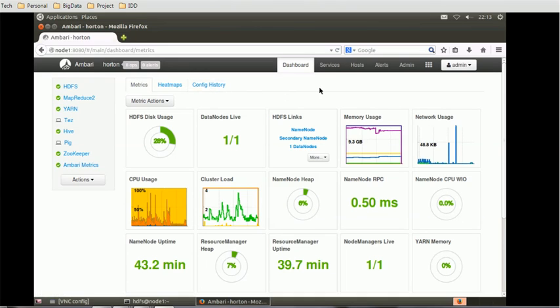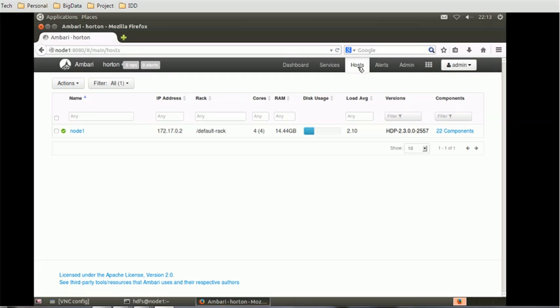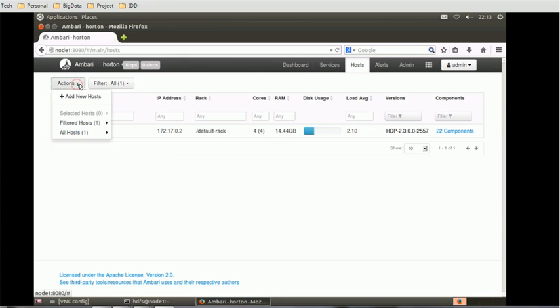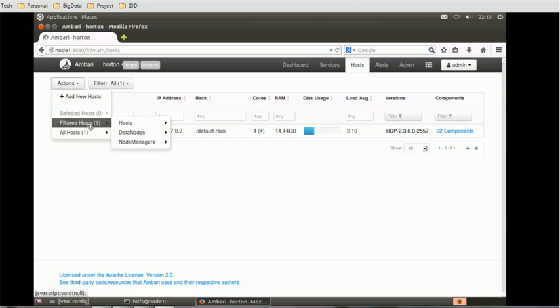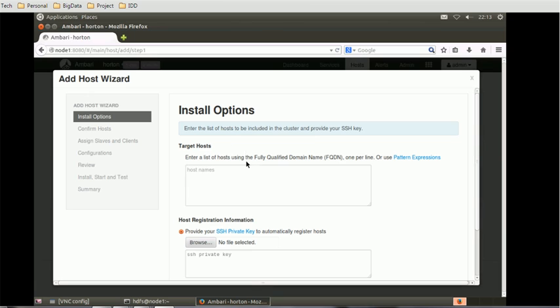Go to the host. Once you click on the host, it will give us what are the currently available nodes in this environment. We can see only one node is available. Now you will be able to see the actions. We can add a new host, filter the host, or see all hosts. Just click on add new host.